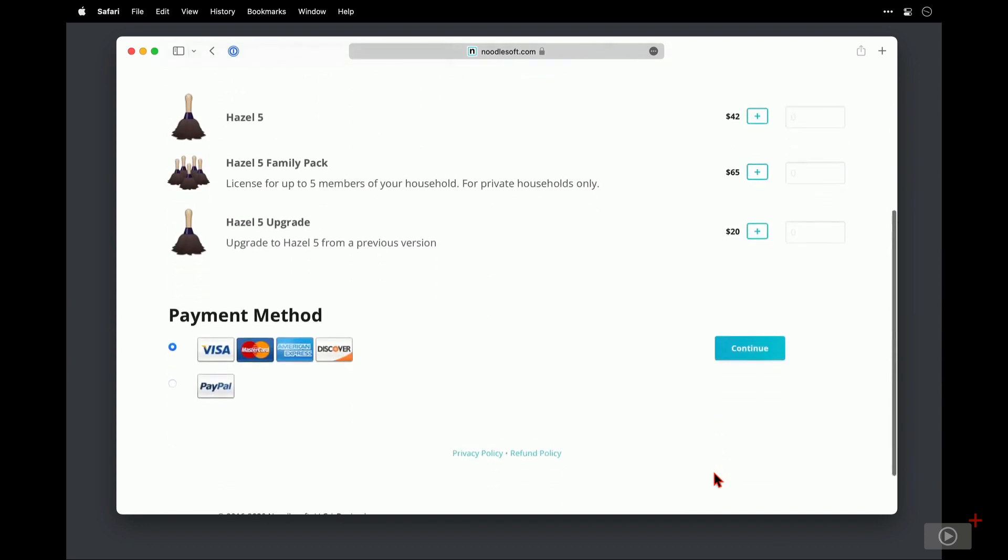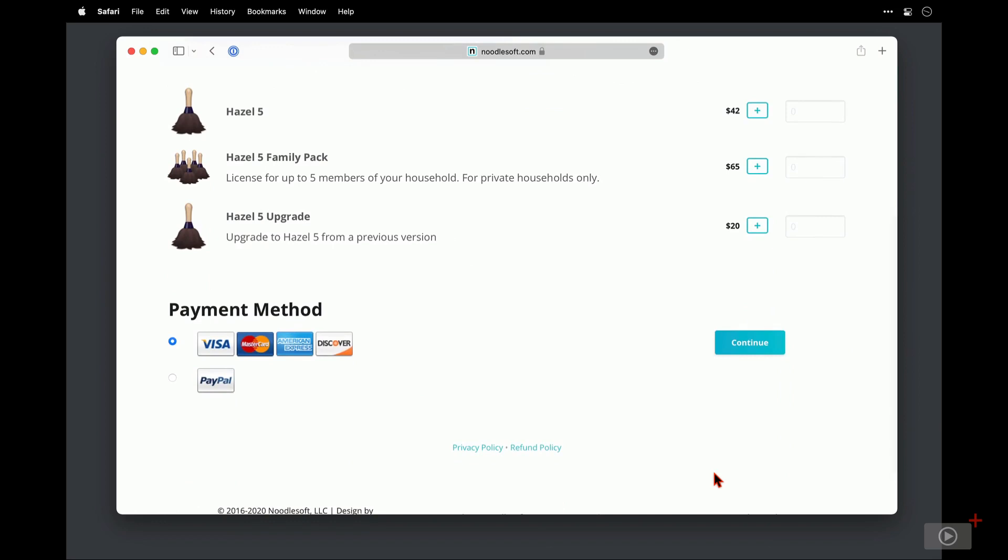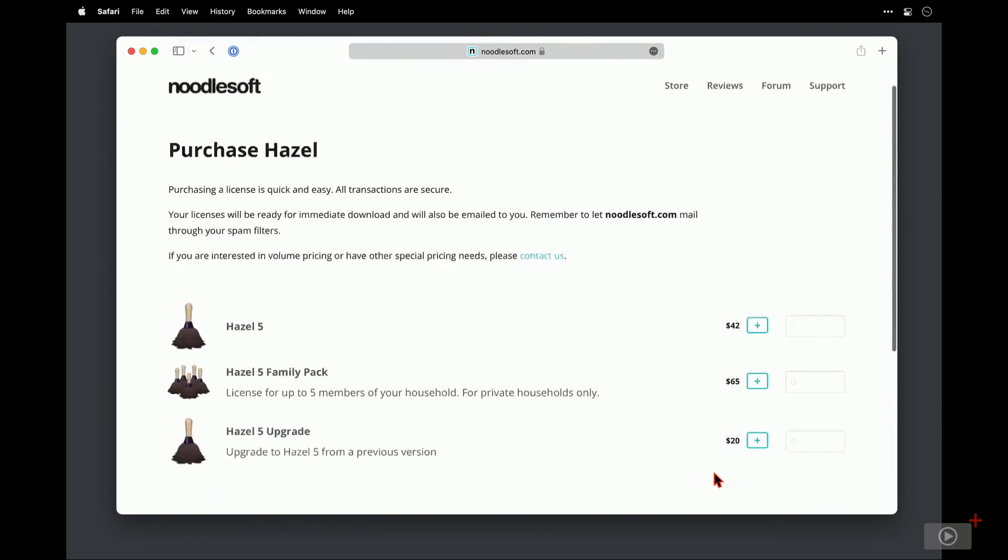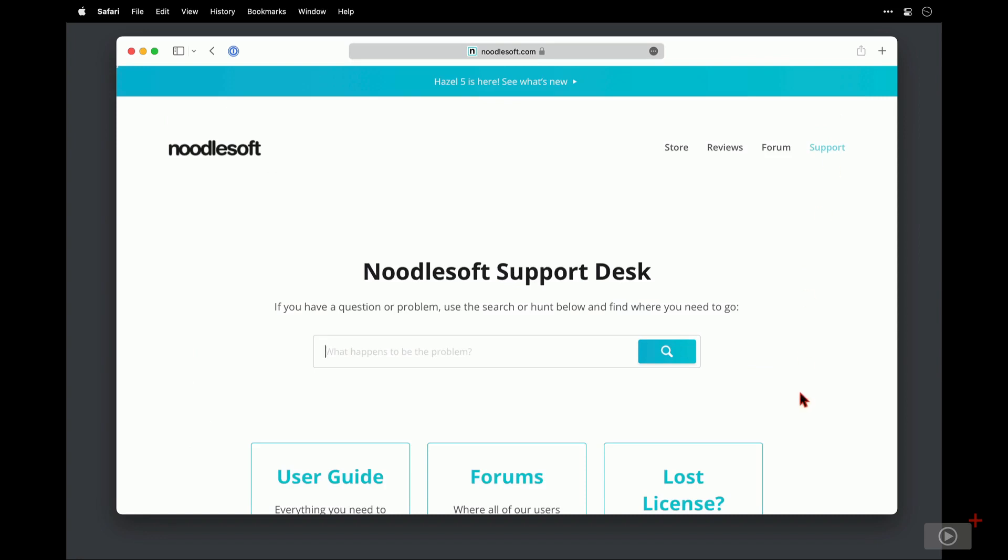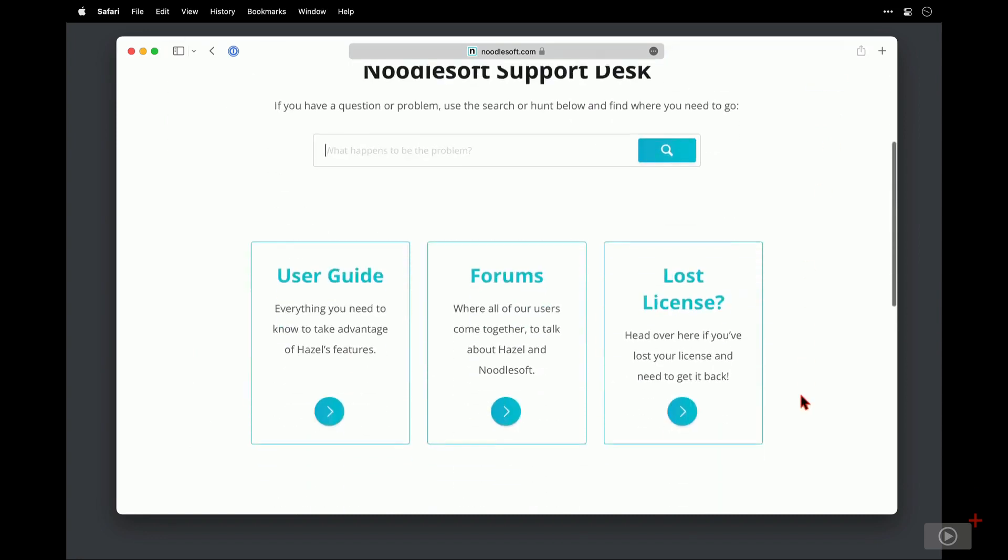As I scroll down here we can see there are standard payment options available. Now I have already purchased a license, so before we download I just want to go to this support section here because Hazel is both simple yet advanced at the same time, but there is a great level of support available.